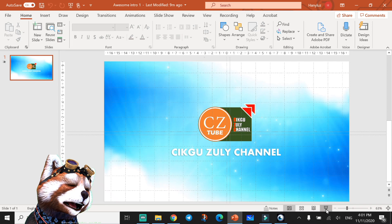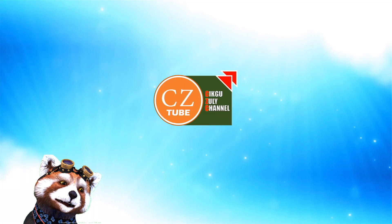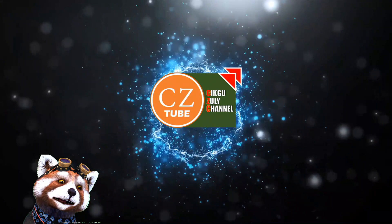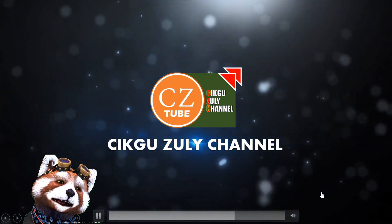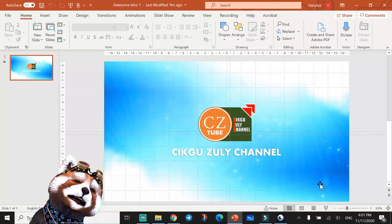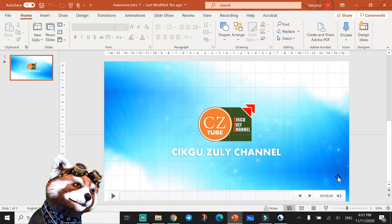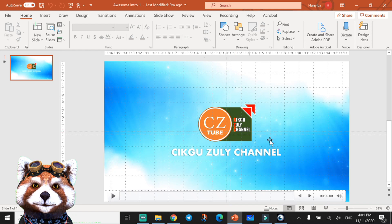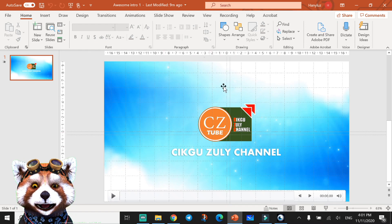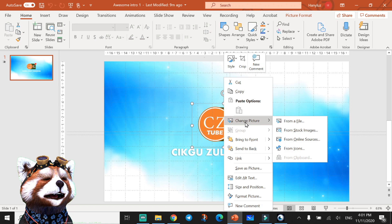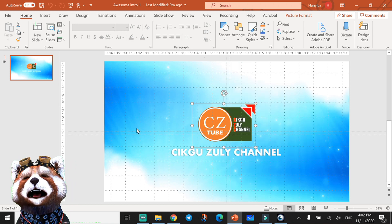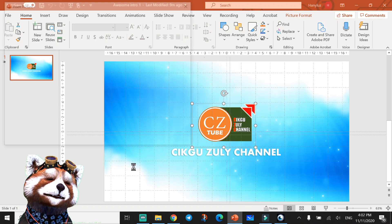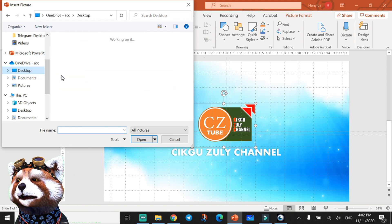How to change this logo for your own? Click right click on the logo, change picture from file. Find where your logo is and just change the logo.